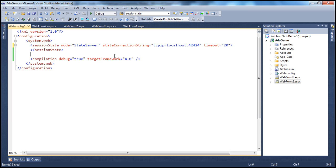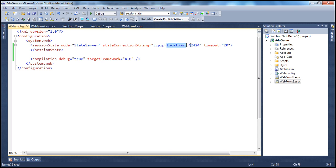We have now configured this ASP.NET web application to use state server as the session state mode. The first step is to start the service, set the mode to state server, and set the state connection string — specifying the state server location as localhost at this port number, or the name/IP address of a different computer on the network.